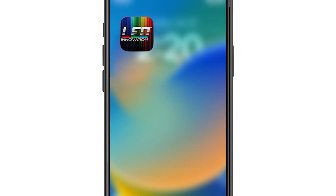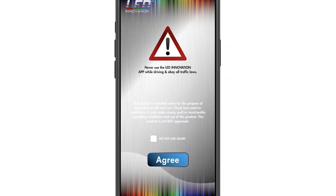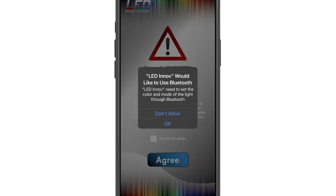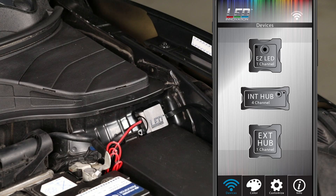Open the LED Innovation app on your home screen. Once the app opens, it will ask you to agree and to connect to your Bluetooth. Once you connect it, it will go back to your home screen and the EXT Hub 1 channel will turn blue, letting you know you have connected properly.